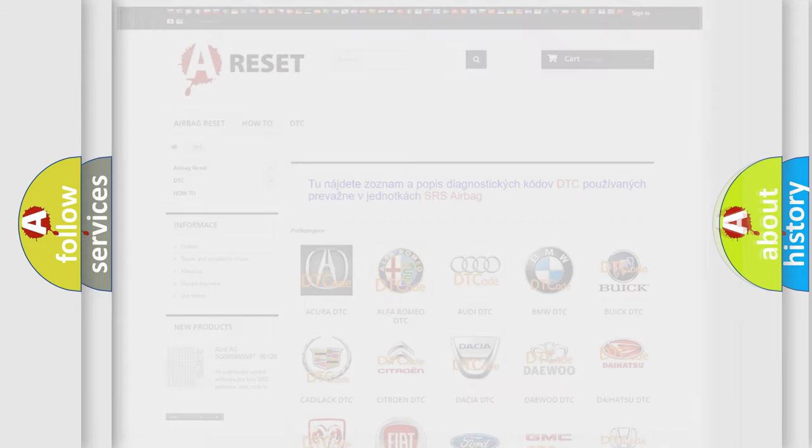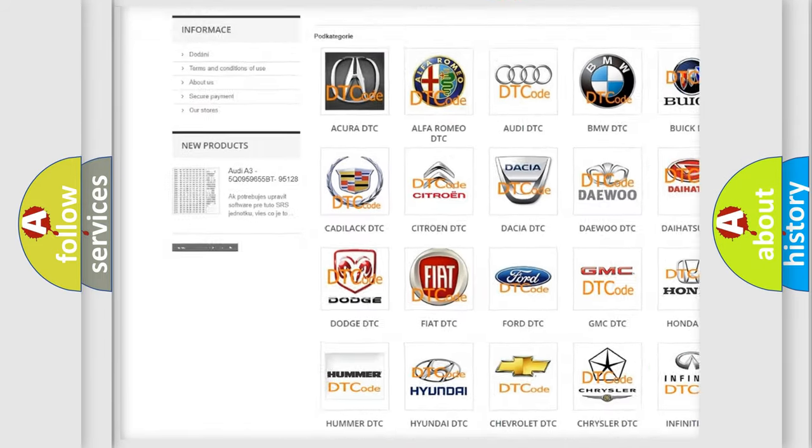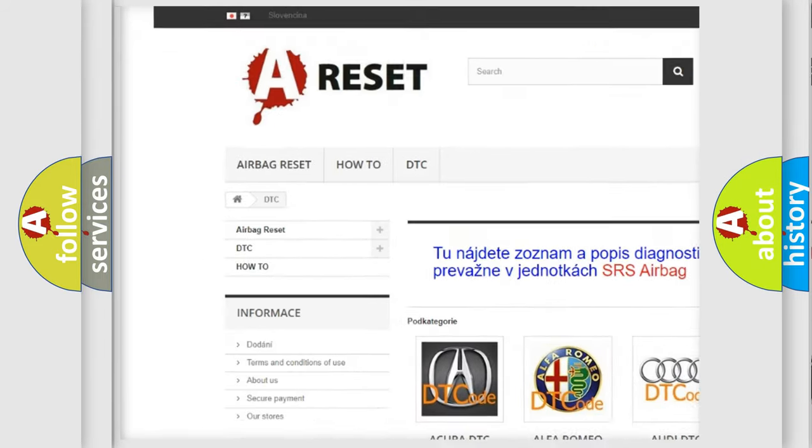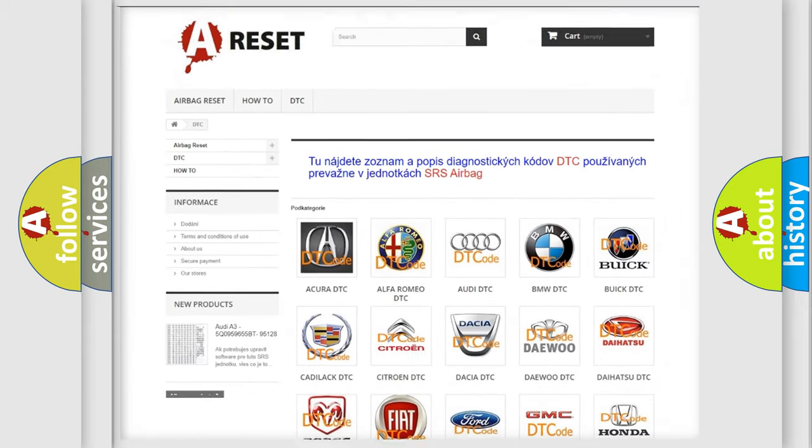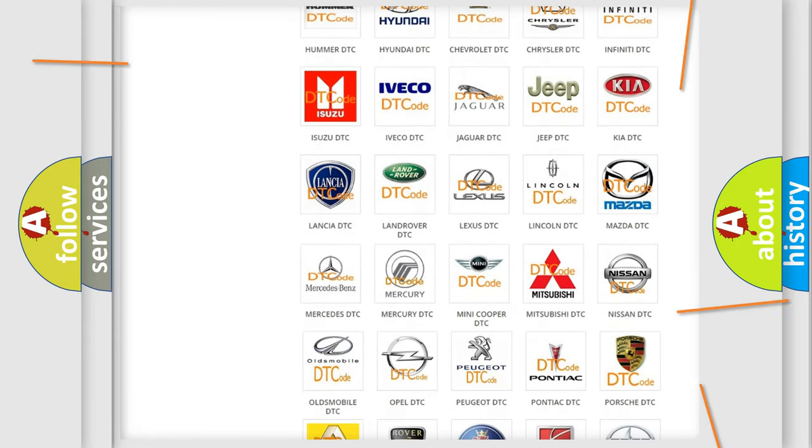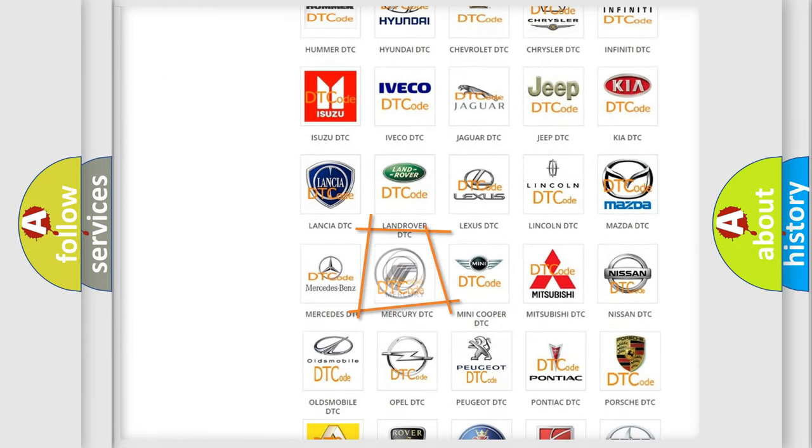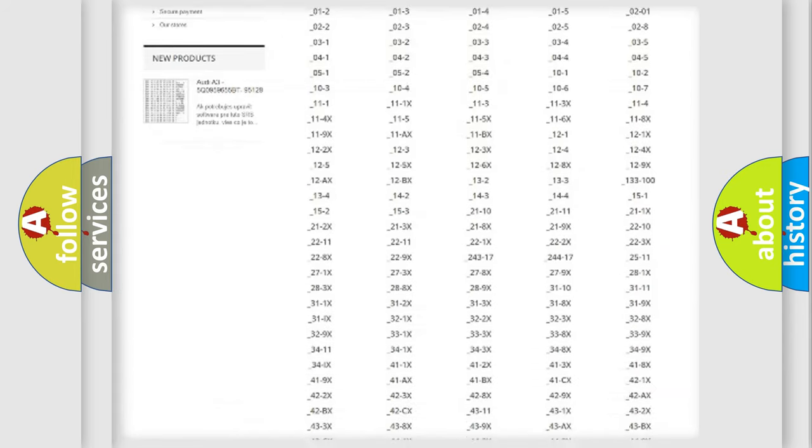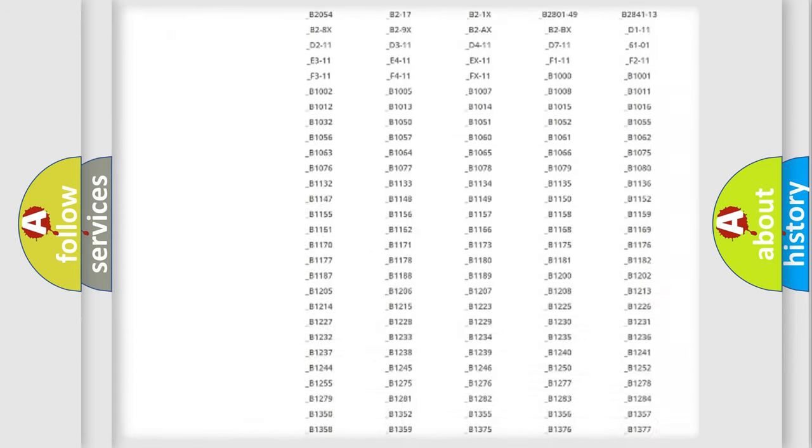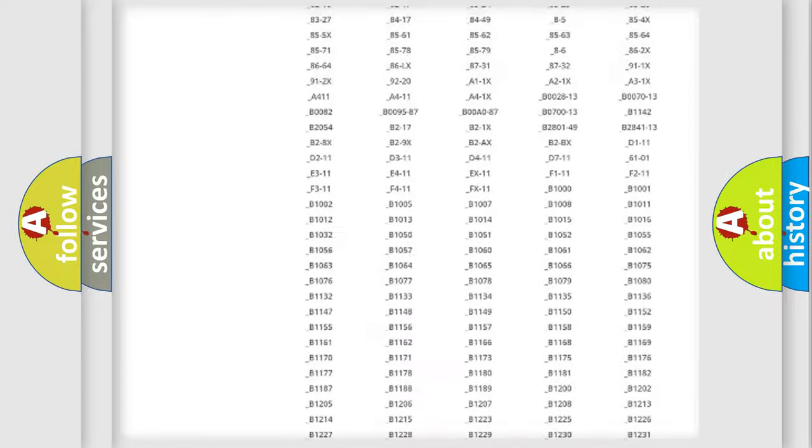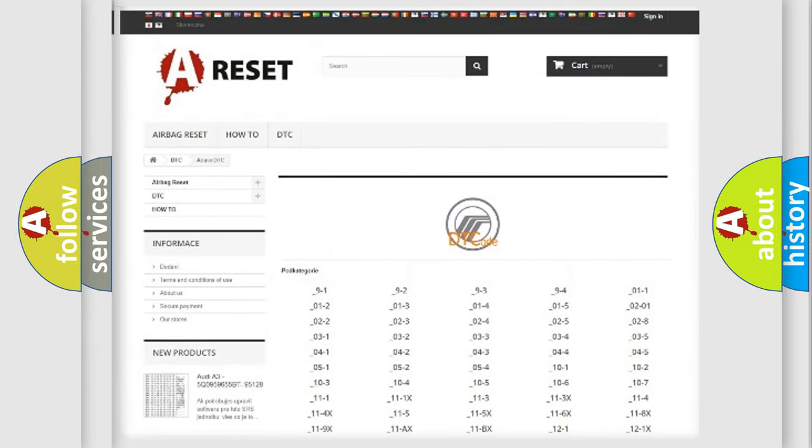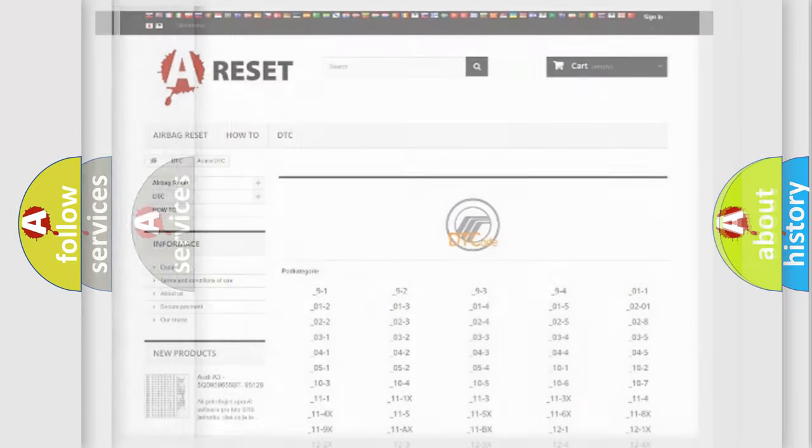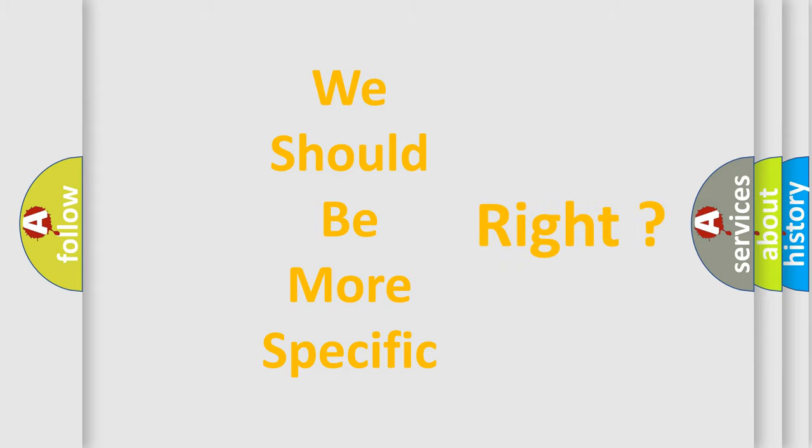Our website airbagreset.sk produces useful videos for you. You do not have to go through the OBD-II protocol anymore to know how to troubleshoot any car breakdown. You will find all the diagnostic codes that can be diagnosed in Mercury vehicles, also many other useful things. The following demonstration will help you look into the world of software for car control units.